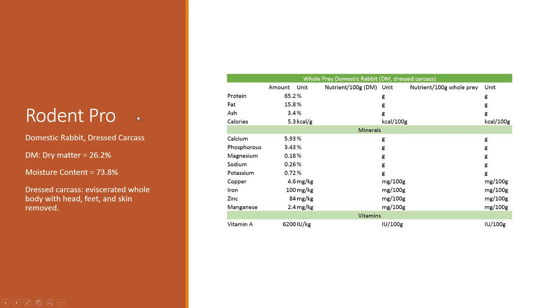Getting started, the Rodent Pro website nutrition data is a great resource, but it trips people up because they record everything in terms of dry matter. That can be a little bit confusing how to get that in terms of whole prey which has the moisture content of 70-75 percent.